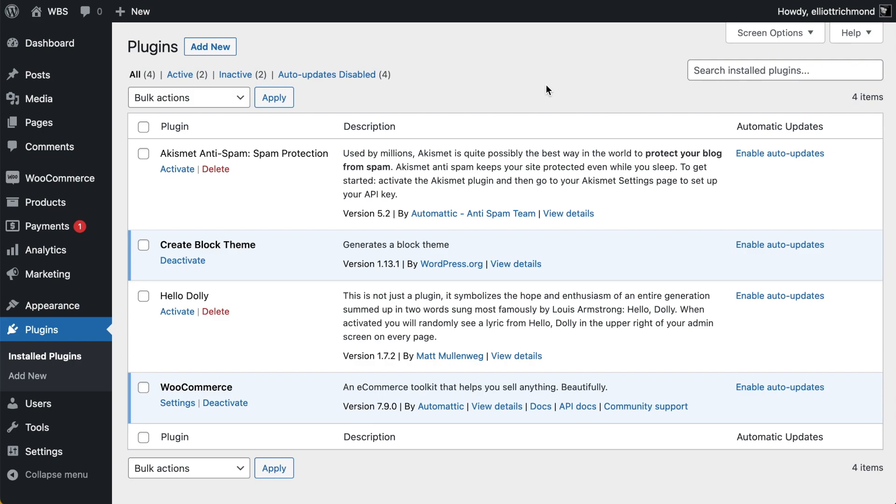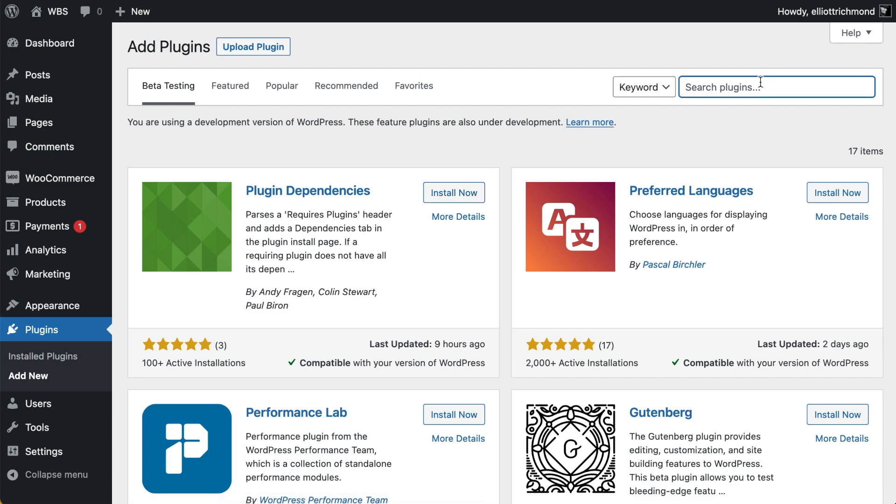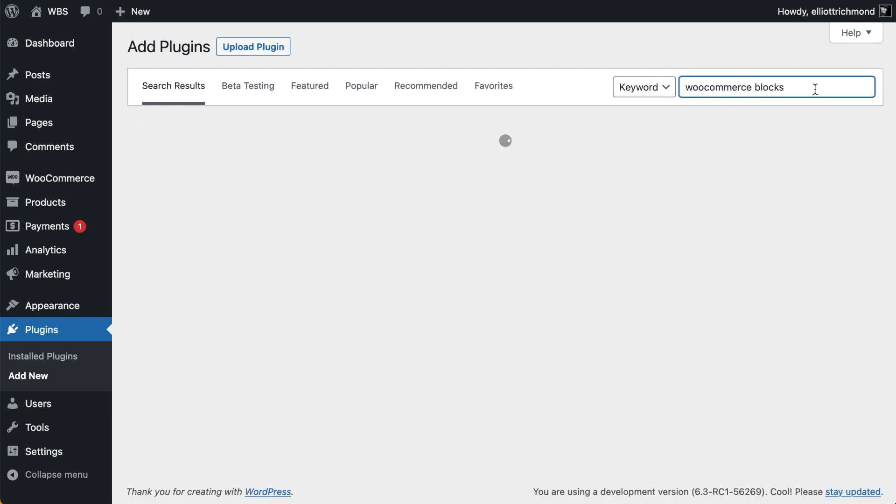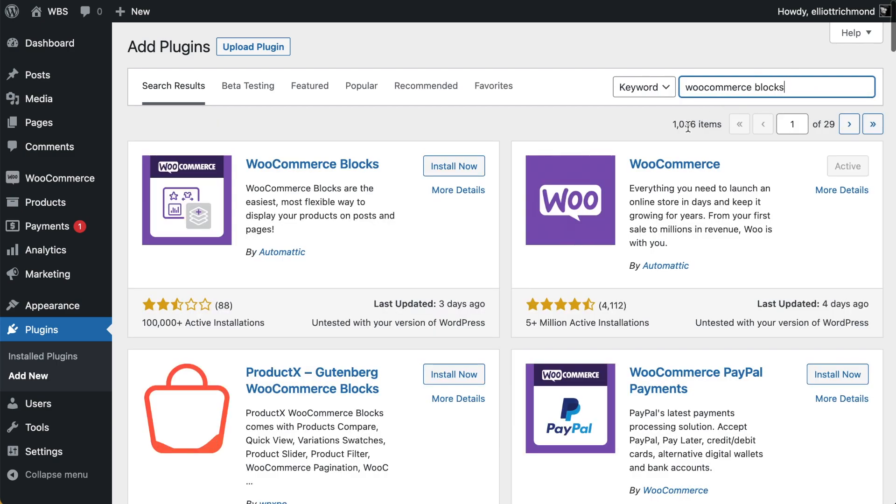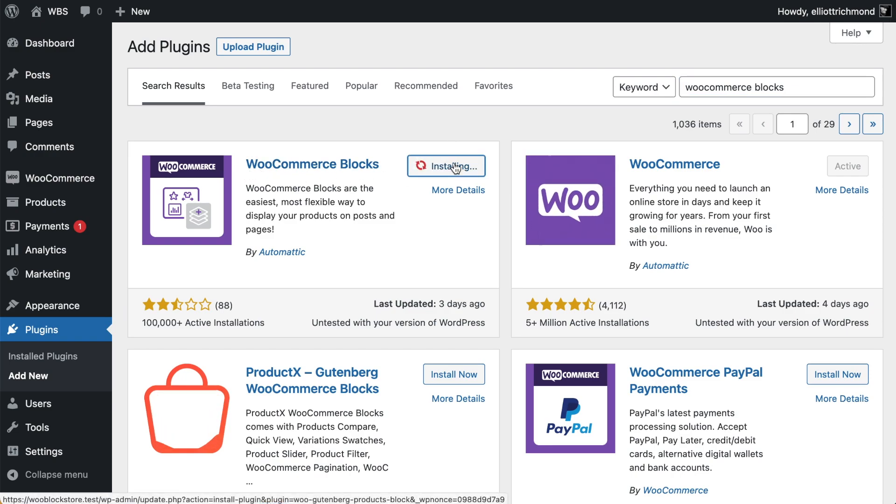It's going to give us things like the breadcrumb, featured products, filter by, etc., and they're going to be really useful for designing and taking more customization or taking control of the customization of your WooCommerce shop. Go ahead and search for WooCommerce Blocks, install and activate that.